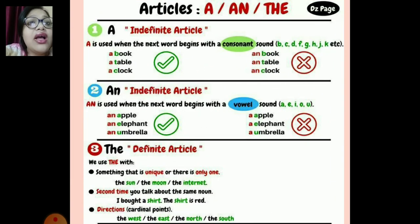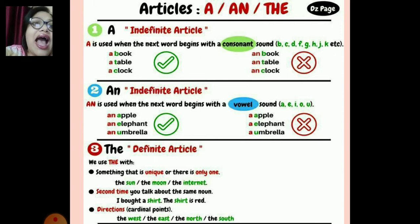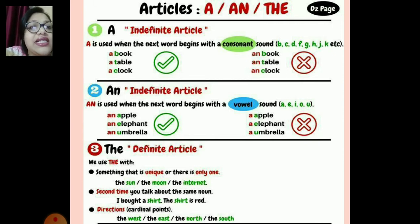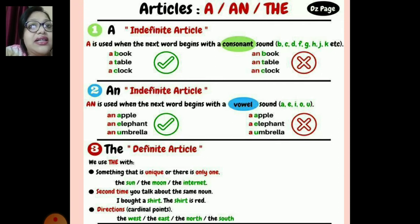Now let's look at indefinite and definite articles. 'A' is an indefinite article. 'An' is also an indefinite article. And 'the' is a definite article.